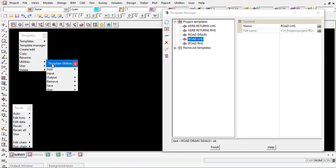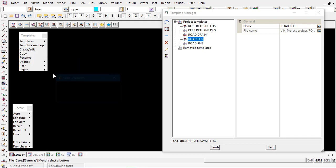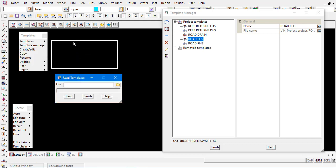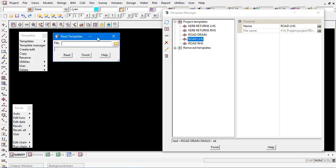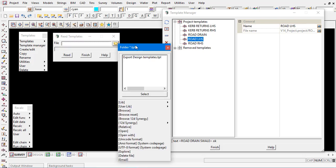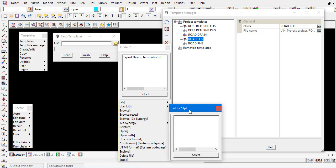We are then also able to input those templates and this is how we can quickly and easily move a template or read a template back into a project. We will read it back in from either the project directory or you might have created some standard templates and move them into the library, the user library.